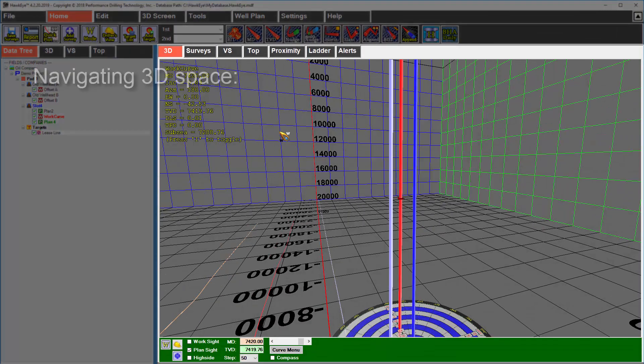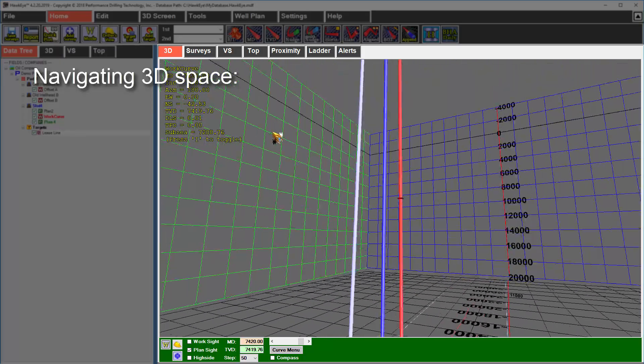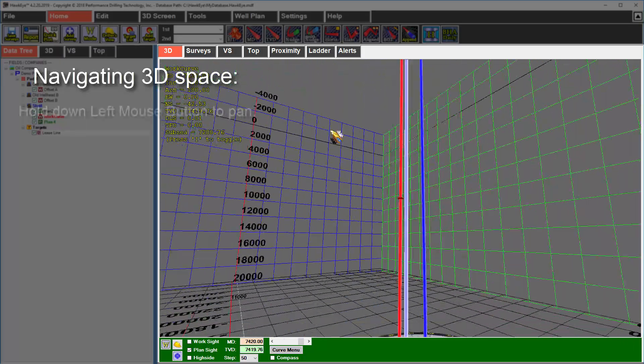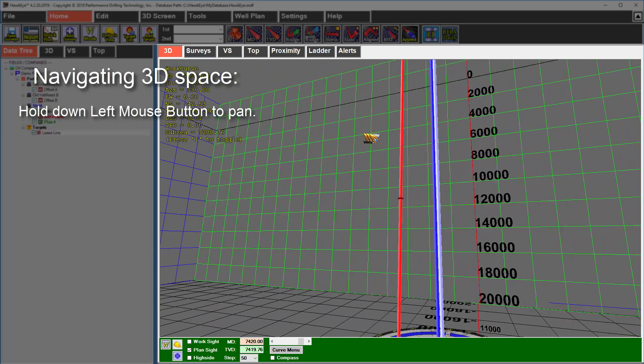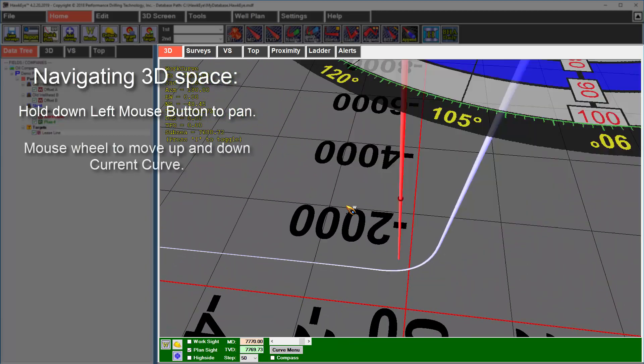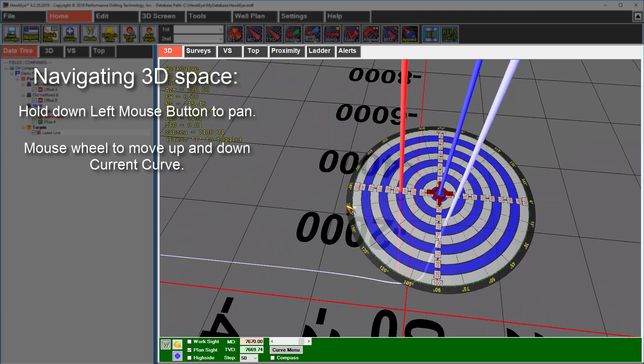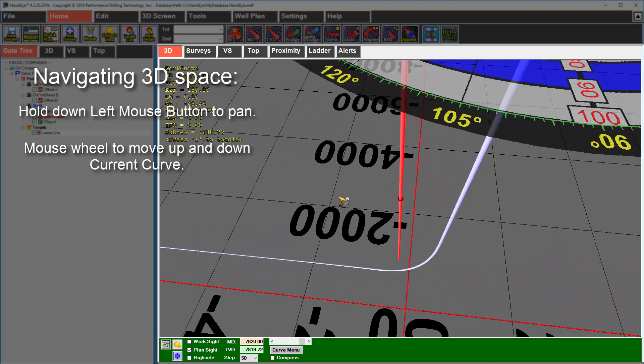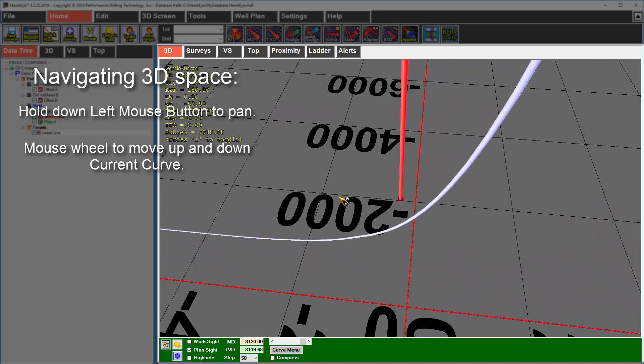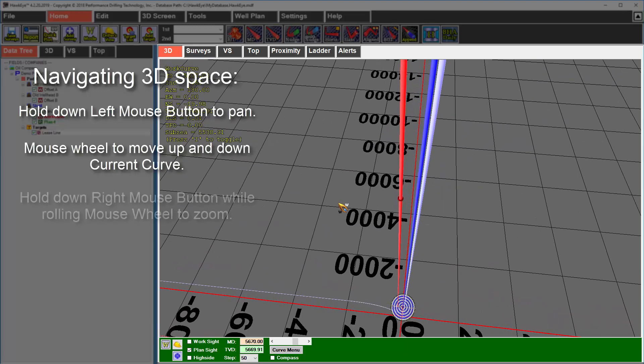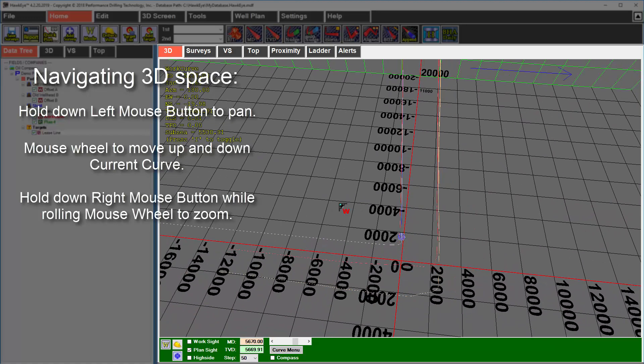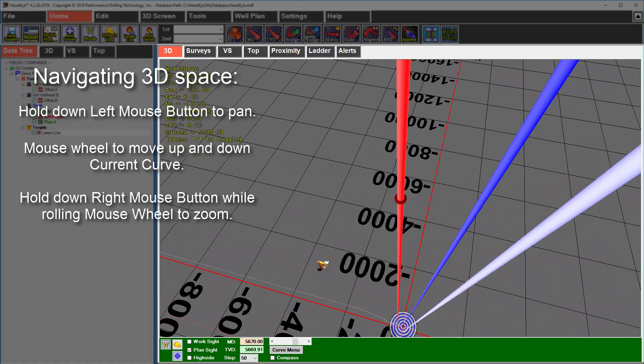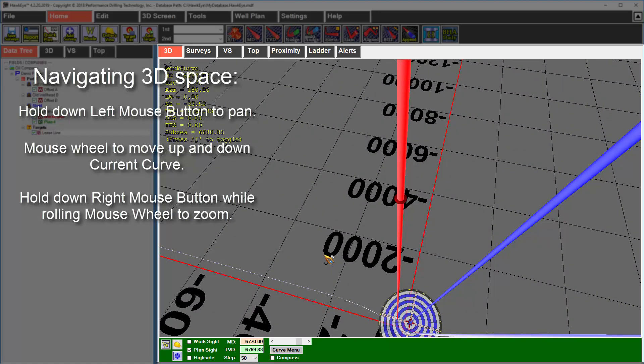The 3D space is navigated in several ways. First, to pan around, you hold down the left mouse button and move around the mouse. To go up and down a curve, you use the mouse wheel. If you want smooth, fast scrolling, you need to get a Logitech hyper-fast scrolling mouse with the weighted metal wheel. To zoom in and out, you hold down the right mouse button and use the mouse wheel at the same time.